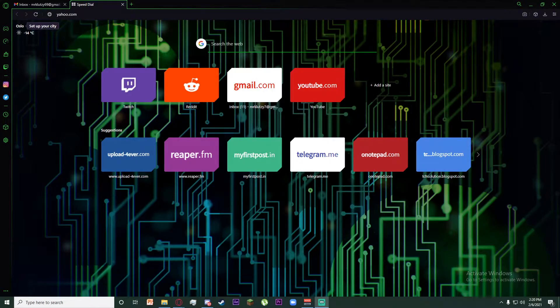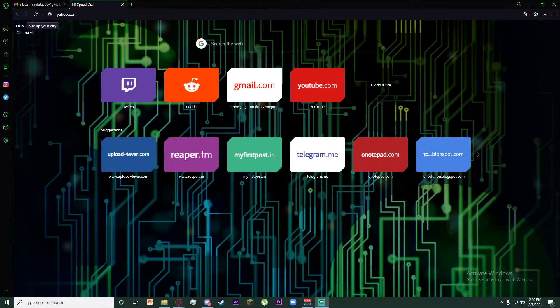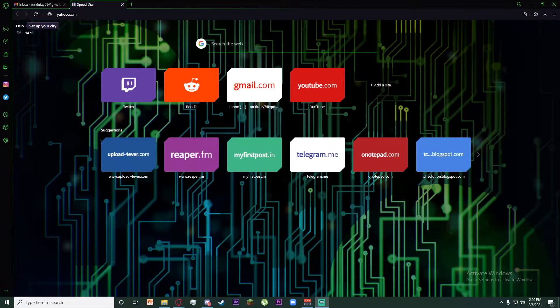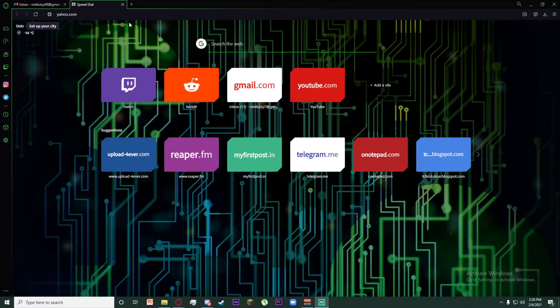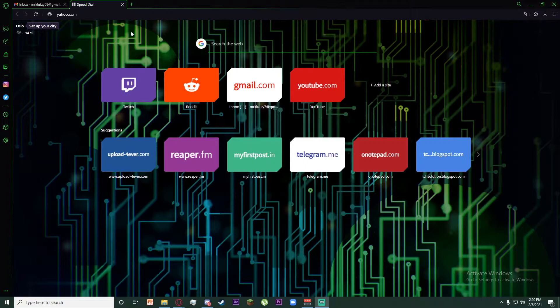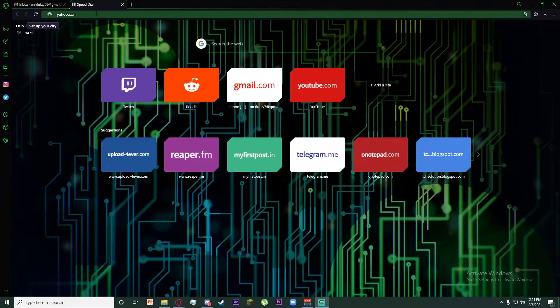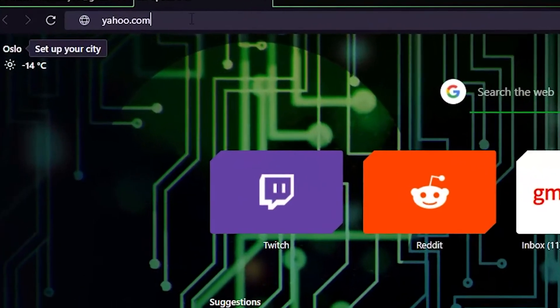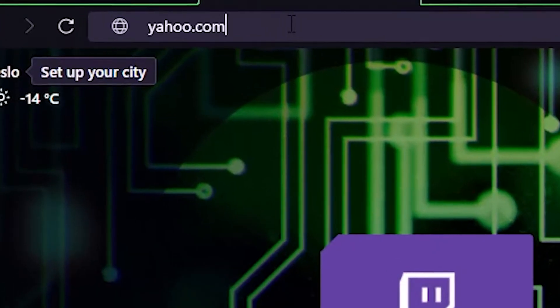Hello everybody, welcome to the One Two Step channel. Today I'm going to be giving you a tutorial on how to sign into your Yahoo Mail. First of all, open any browser of your choice and search up yahoo.com.